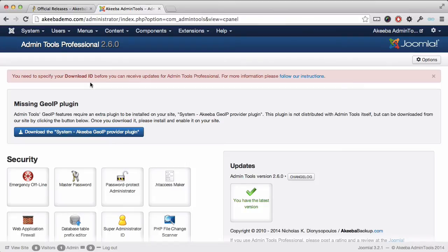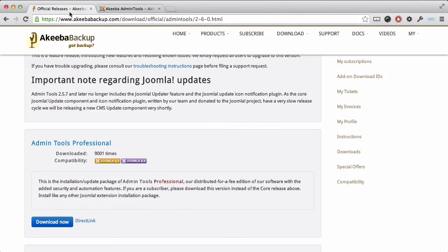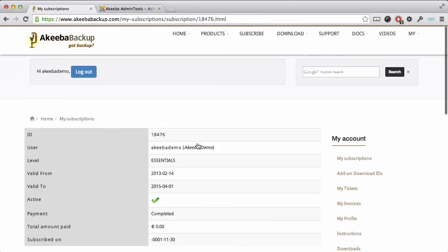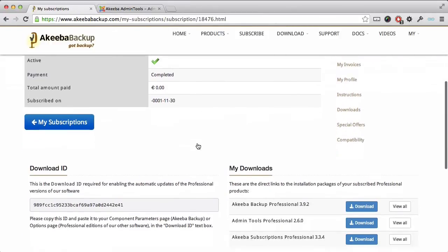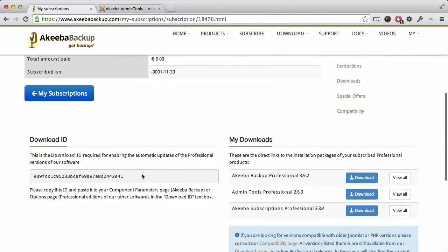To locate your download ID, return to the AkeebaBackup.com website. If you select my subscriptions and scroll down to the download ID section, you will find the ID.